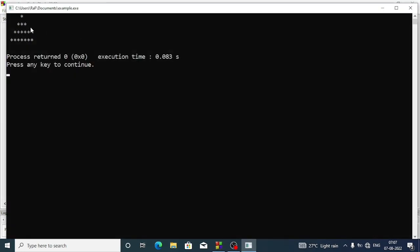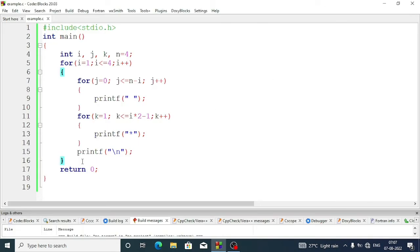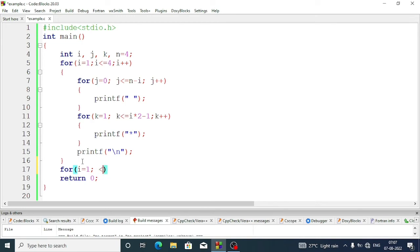We are getting the first triangle. Now we have to create the second triangle. To create the second triangle, again we will write another for loop: for i equal 1, i less than or equal to n minus 1 — because we have to display only three lines here, not four lines, that's why n minus 1.